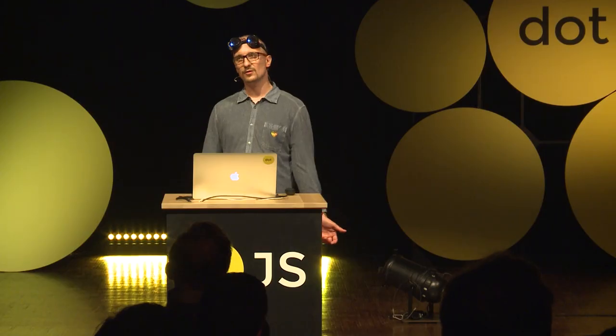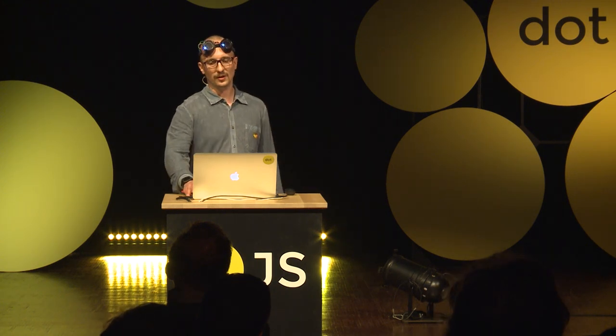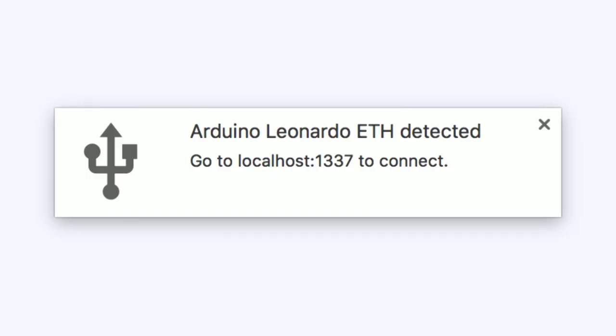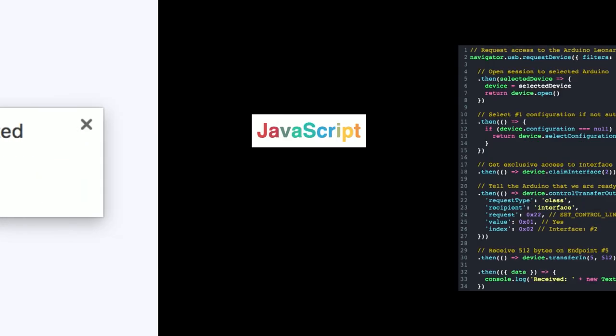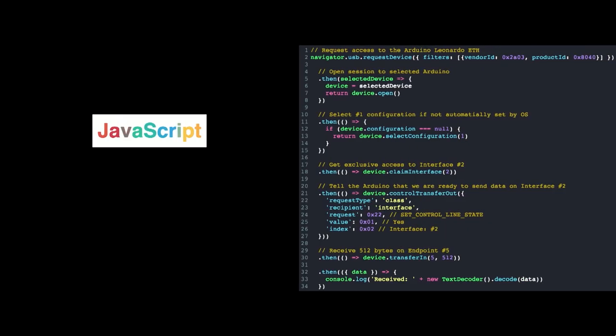When we have this code running on the Arduino and connect the Arduino to the computer, a nice notification pops up which shows the URL that we just defined. And if we go to this URL, we have some JavaScript to actually use the device.